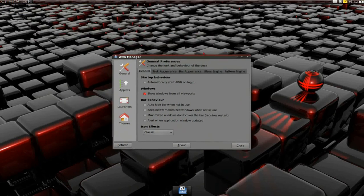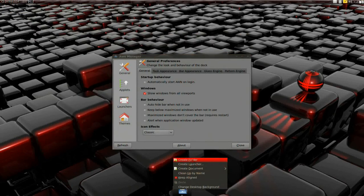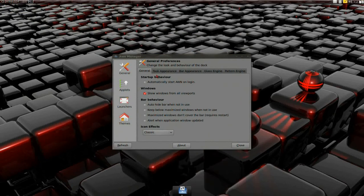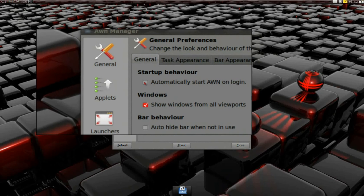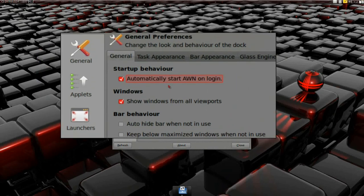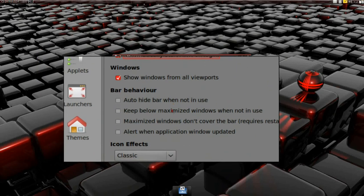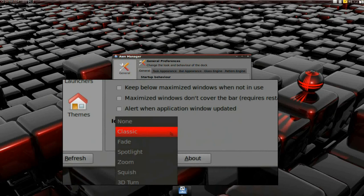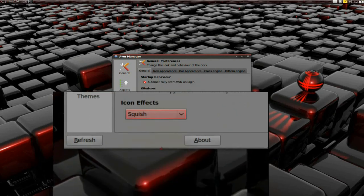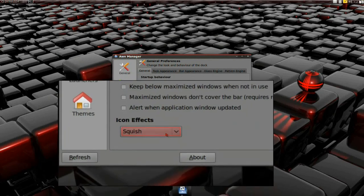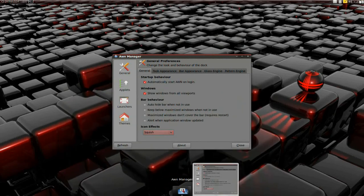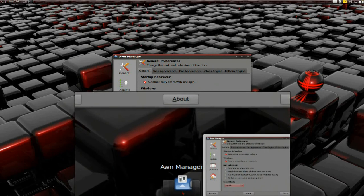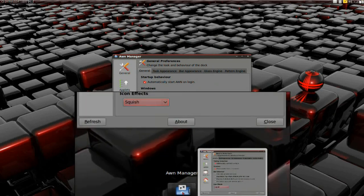Right-click on Awn and select Dock Preferences. The first thing I'm going to do is select Automatically Start Awn on Login. Then I'm going to change the effects to Squish. I like Squish — it gives it little squishy effects. It's like bouncing, but they have a little squish to them. You can see here it hits the bottom with a little squish. I like that.